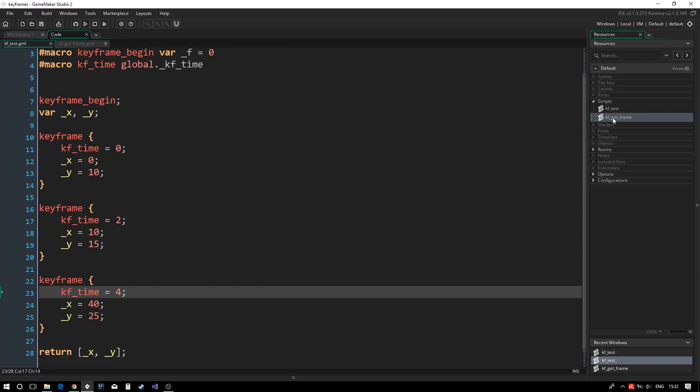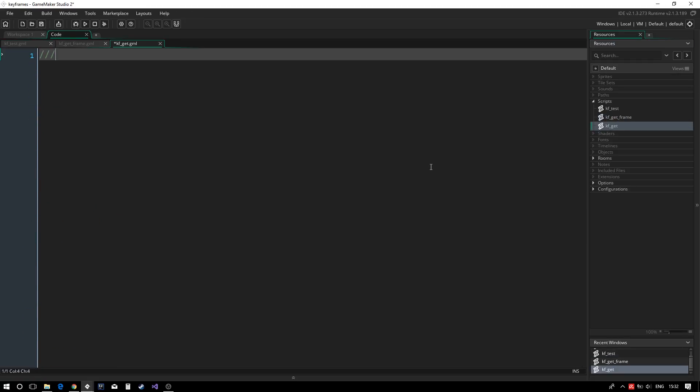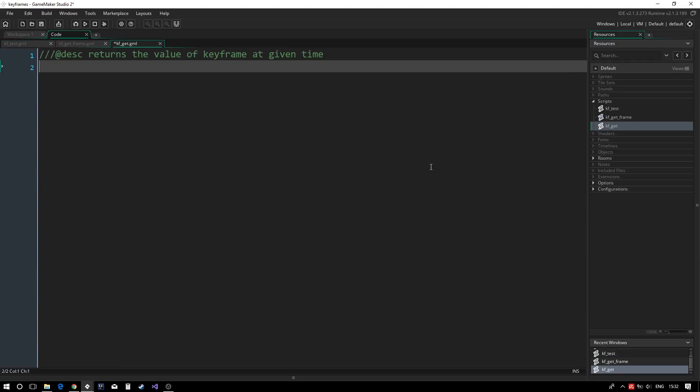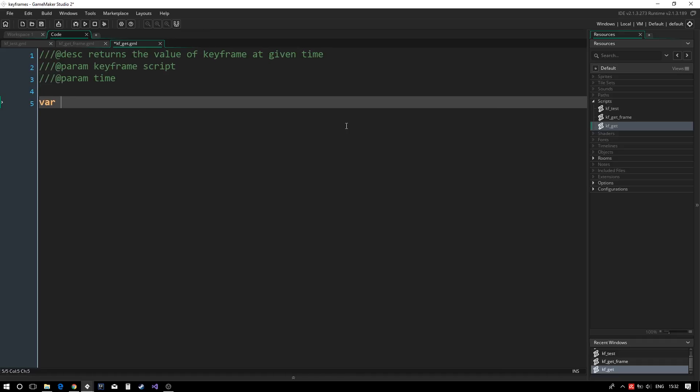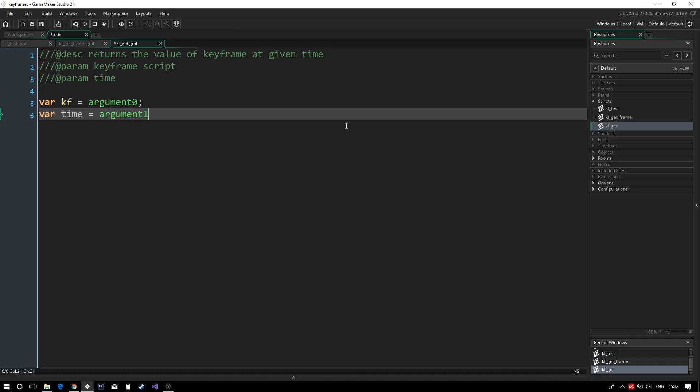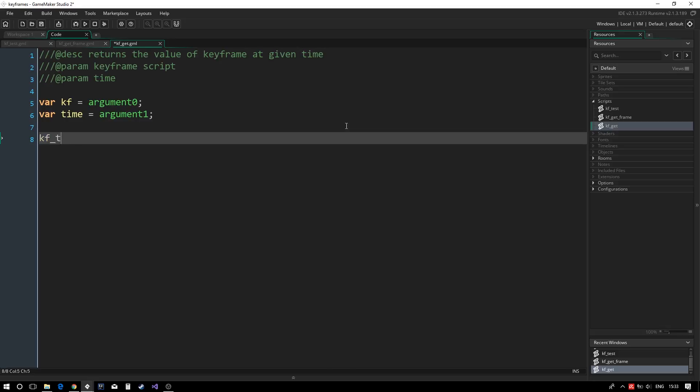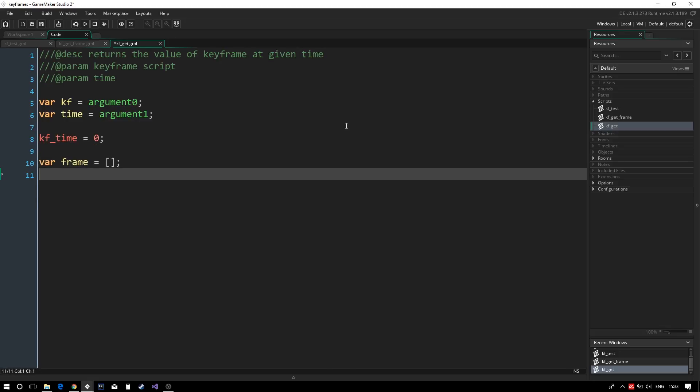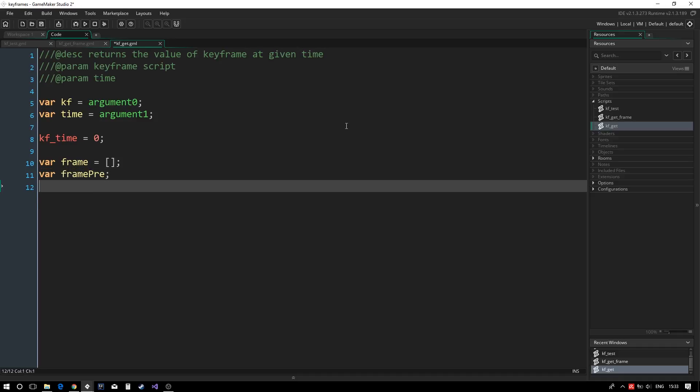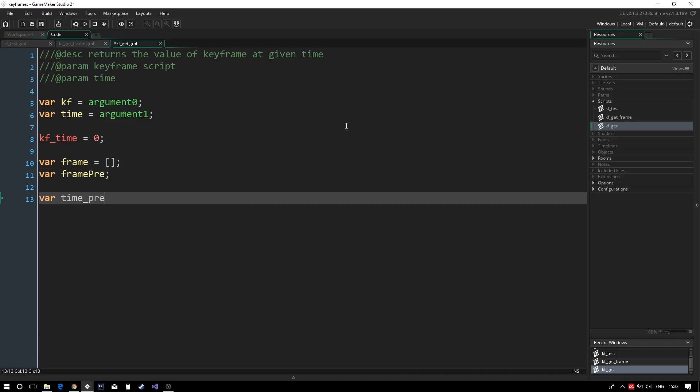Our next and final script will be used to get an interpolated value from our keyframe data. We call it kf get. It will accept an animation and time as arguments. This script will find the two keyframes on either side of our time value and interpolate between them. We declare a couple variables. Frame will hold the frame after the time value, and frame pre will hold the frame before our time value. We also declare time pre, which holds the time value of the previous frame.